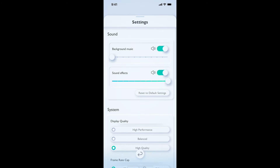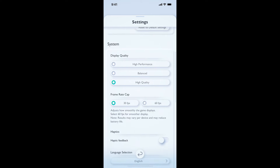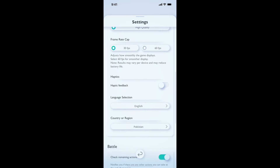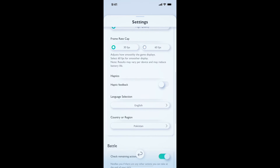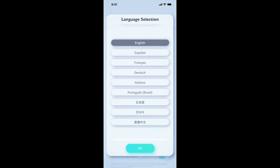Here in the settings, you will be able to see the language option. Click on the language button in the language selection section. Currently they have a bundle of languages available, and they may add more languages in the future.